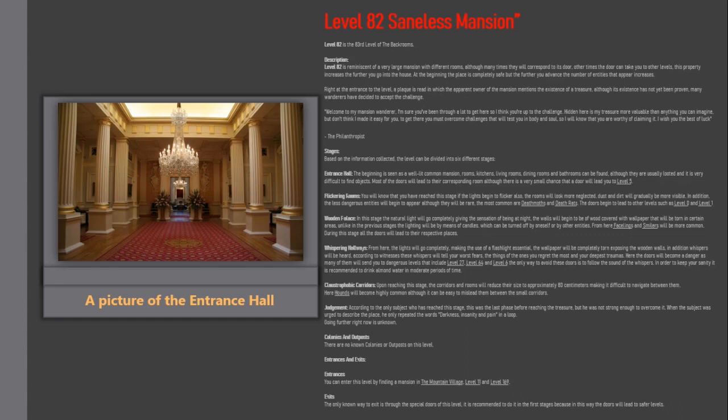Stages. Based on the information collected, the level can be divided into 6 different stages.